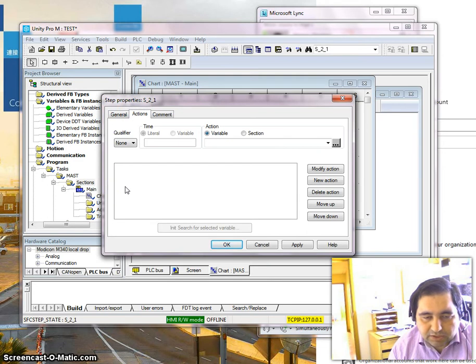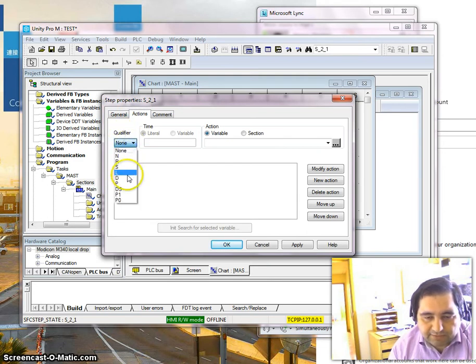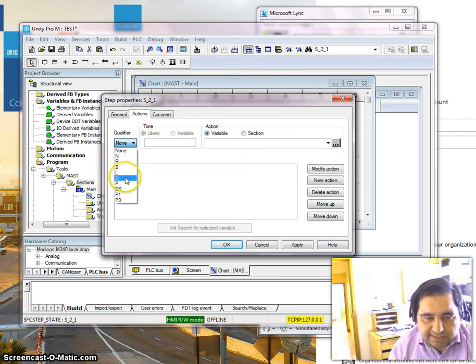I have different kinds of actions available: N, R, S, L, D, P, and P1. I am going to use two actions here.